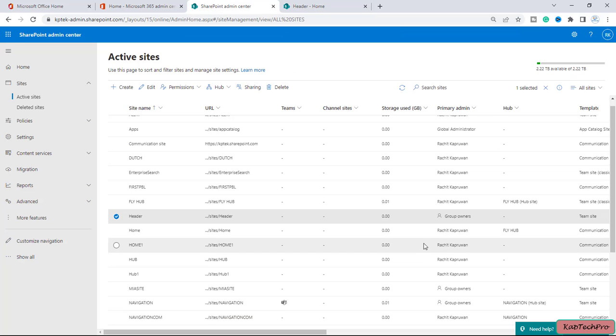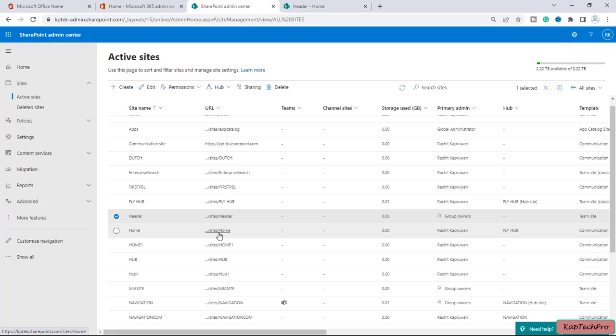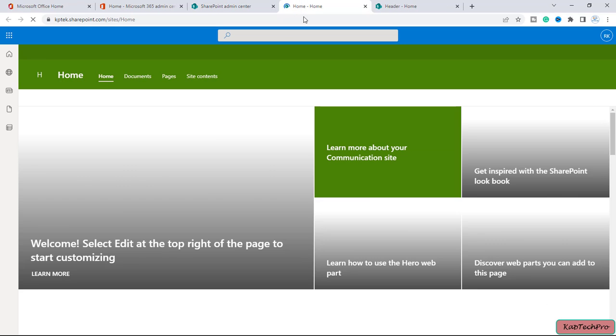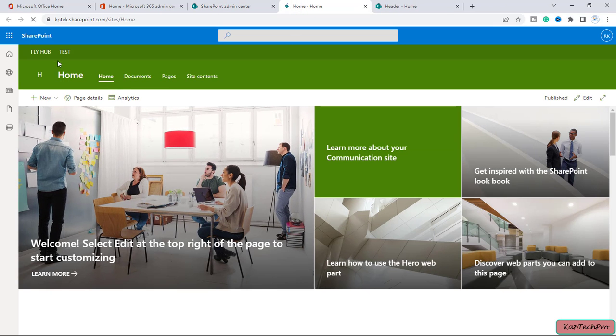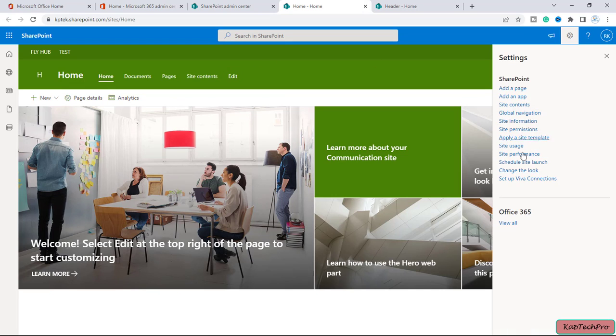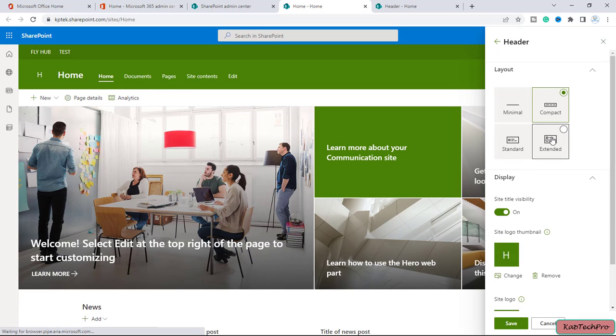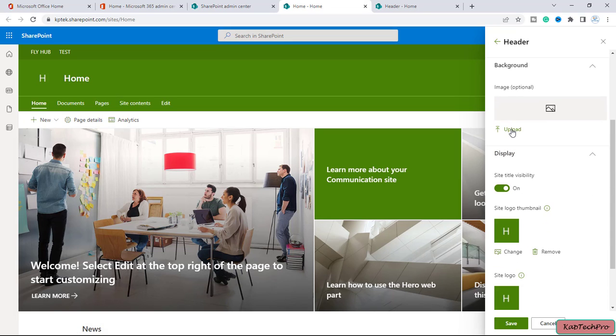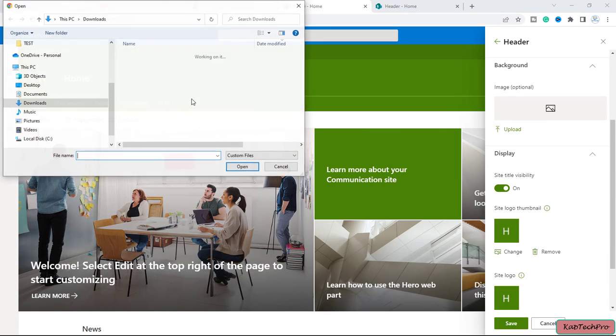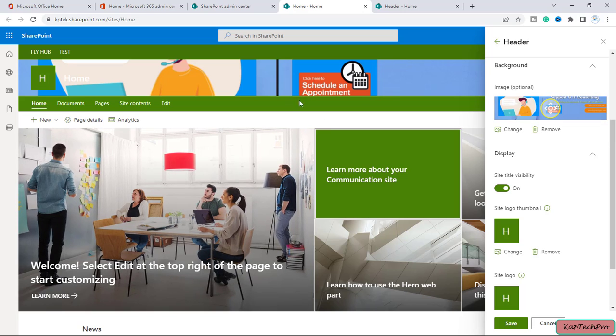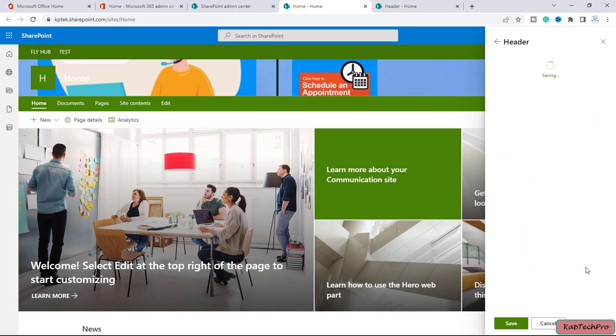Now let us see one more thing. If I'll go to SharePoint admin center and let's open any one of the associated hub site, so this time I will open my site home. And similarly, I will try to change the header image. Let me click on the gear icon. And if I'll click on change the look, again we'll go to header, we'll select extended, and from here we'll upload the header image. And now I will click on save.